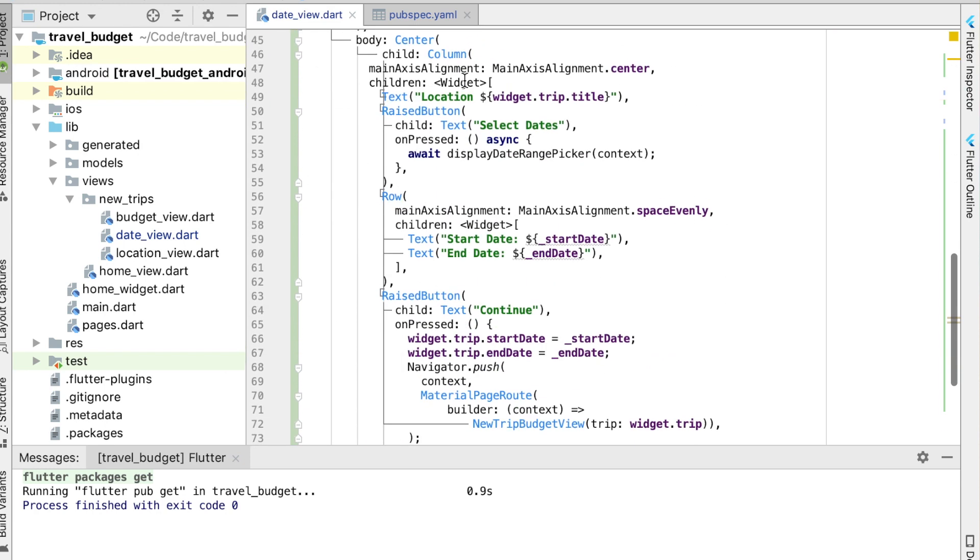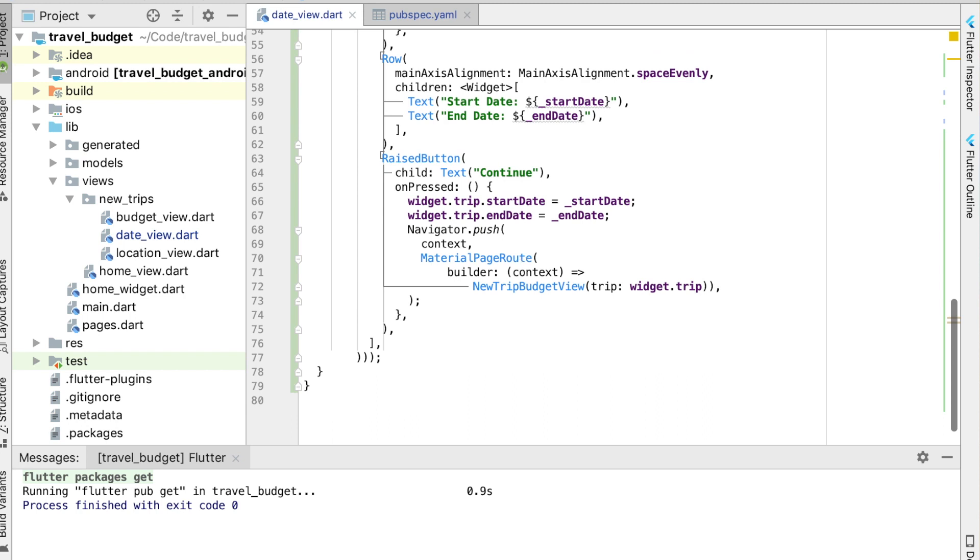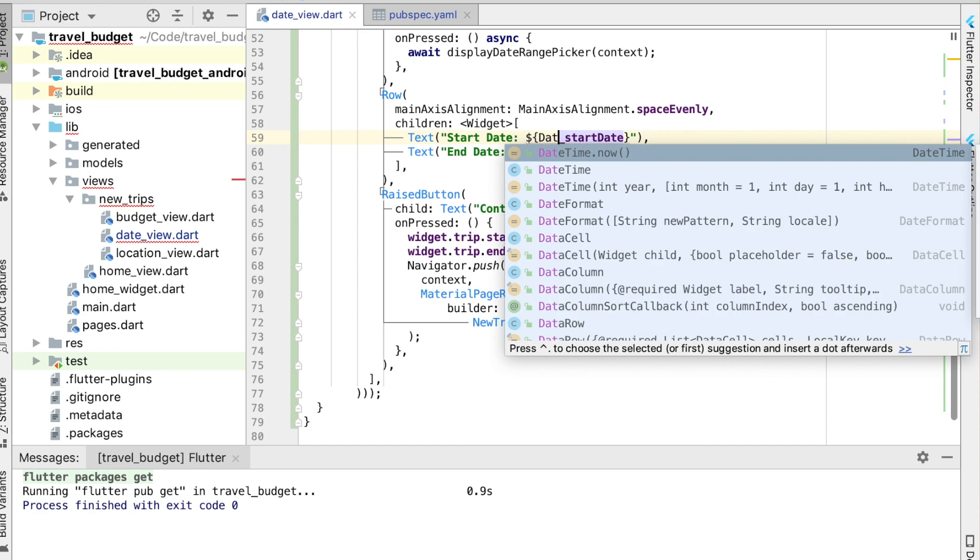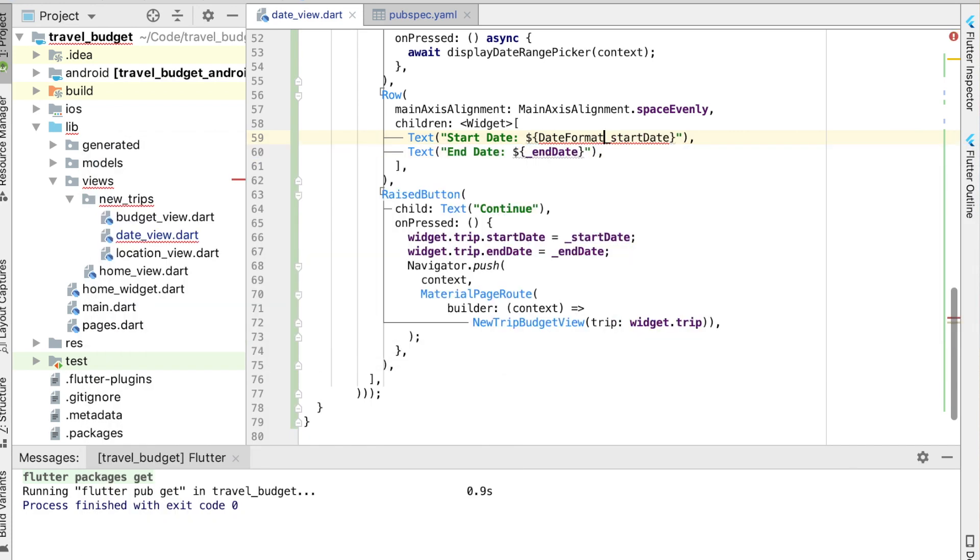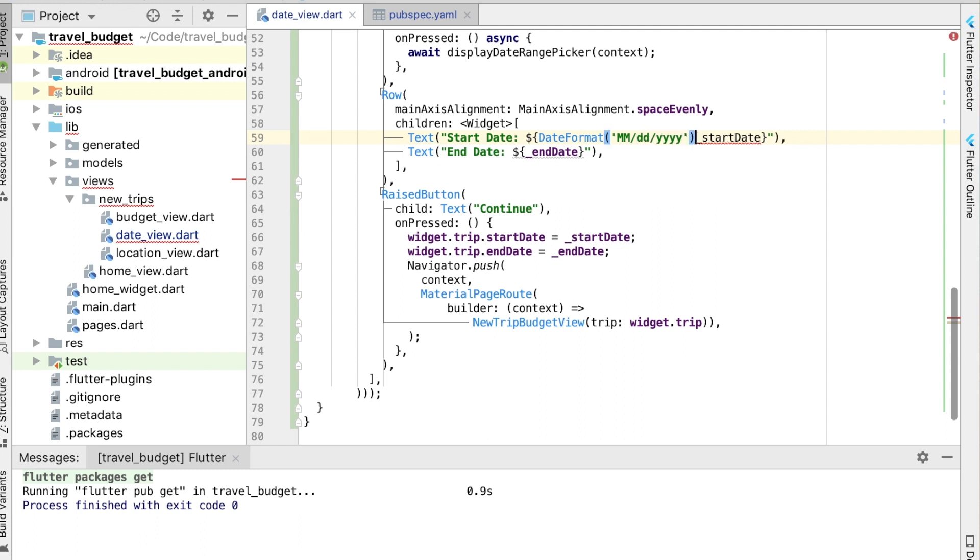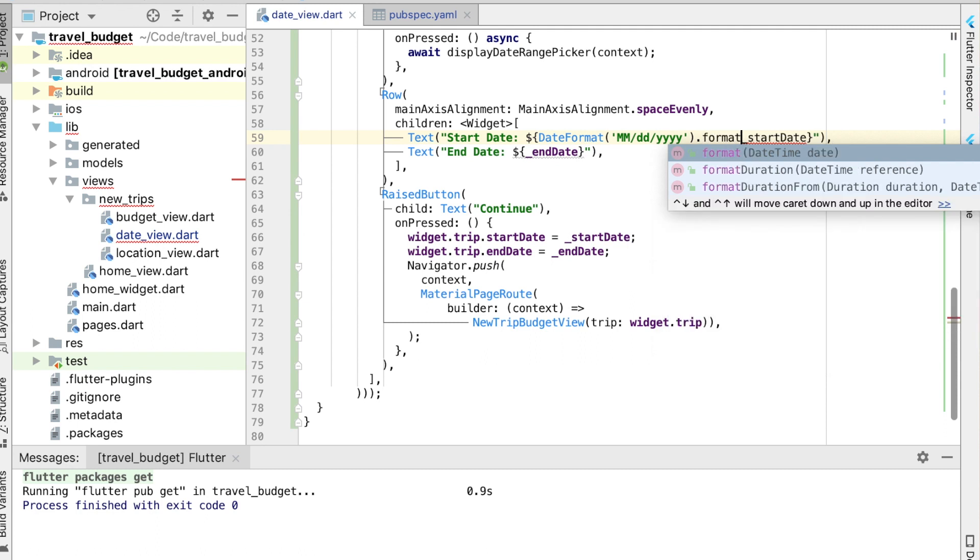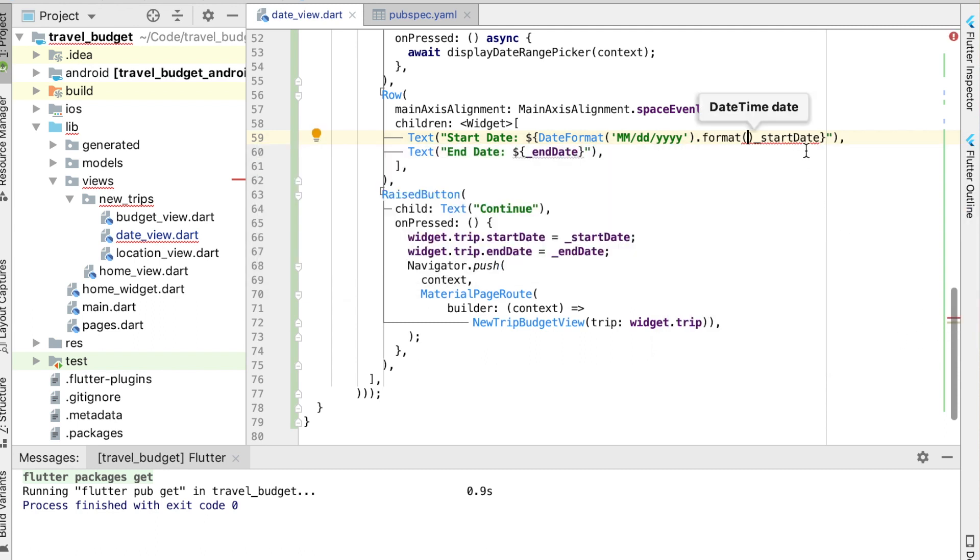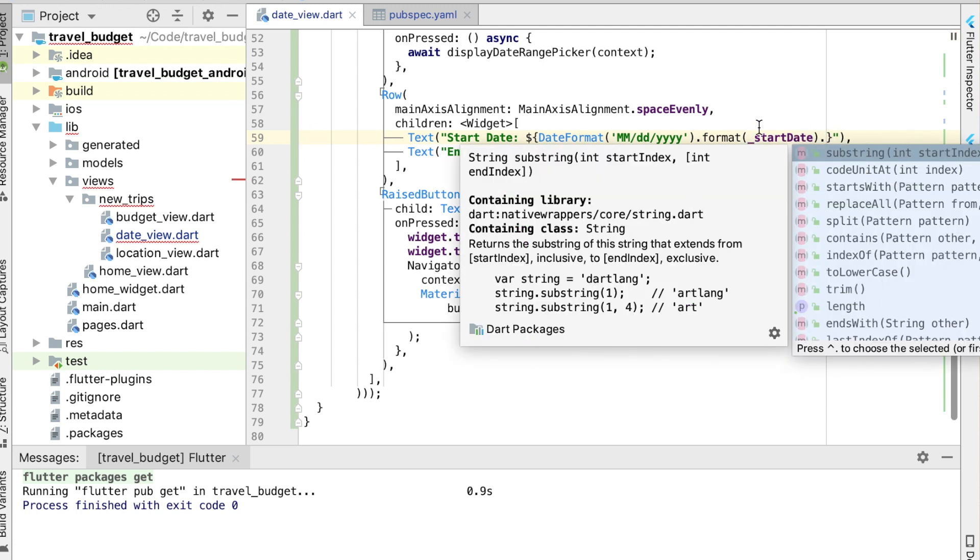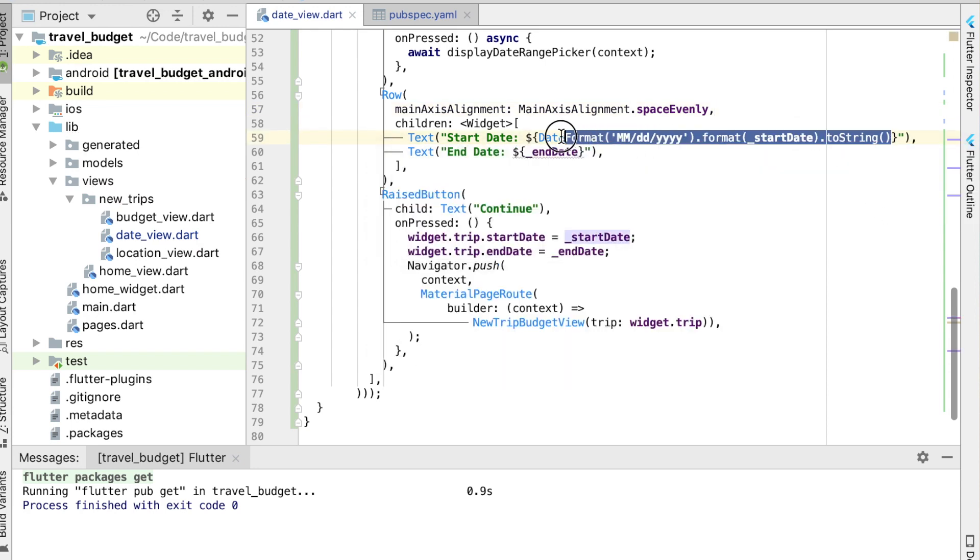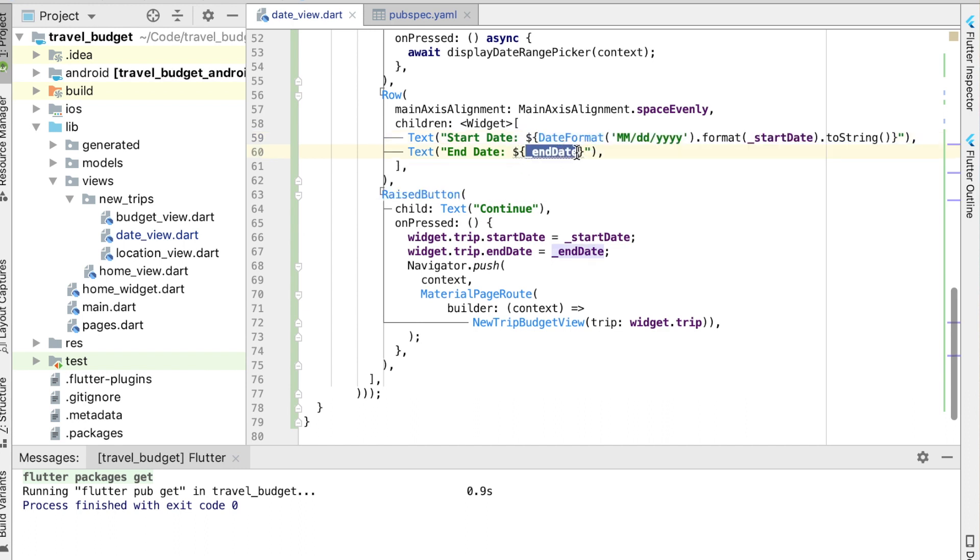So with that package, now we can go ahead and format our date. And to do that we're basically just going to use DateFormat. Then we're going to give it the format we want, which is going to be the month, the day, and the year. And then we'll format this variable here, which is our start date. And we actually need to go ahead and make that a string. Just go ahead and do the same thing for the end date, but obviously change the variable to end date.